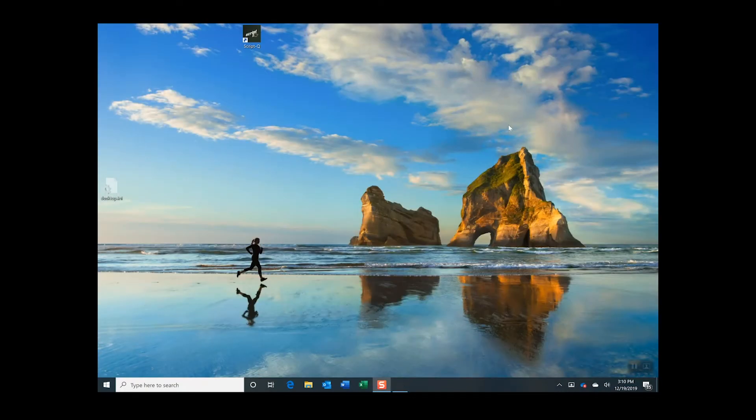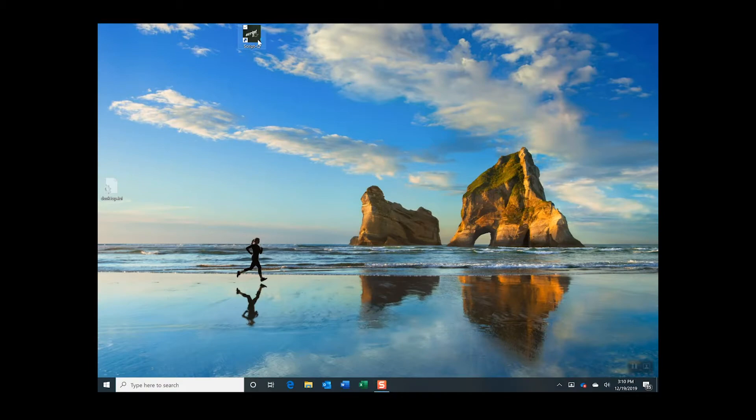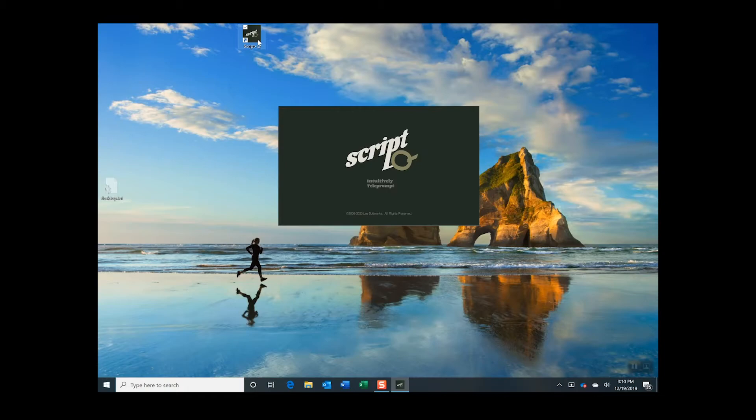Now let's confirm that the ScriptQ program is set up correctly. Launch the ScriptQ program.